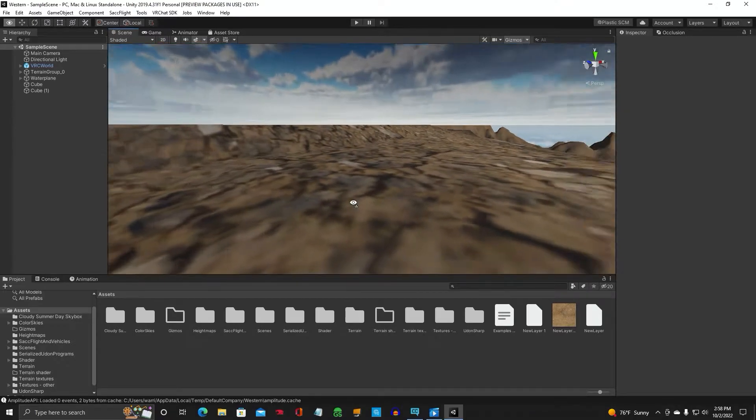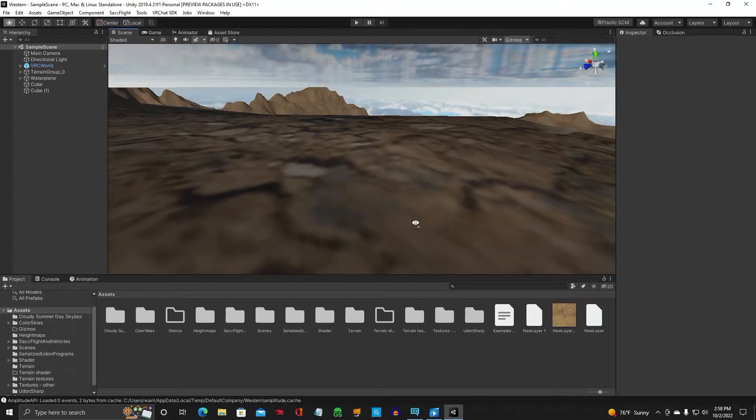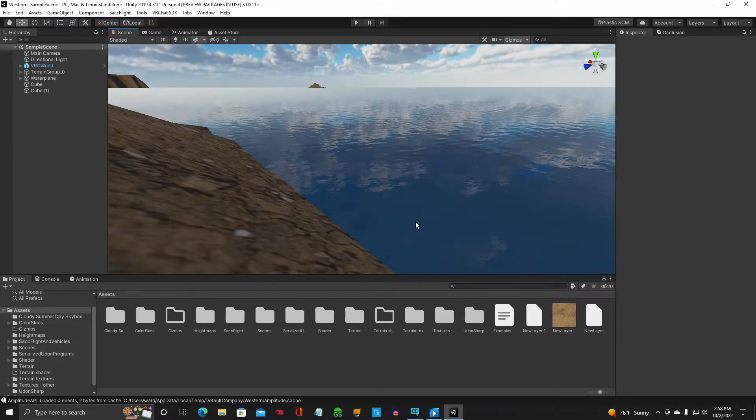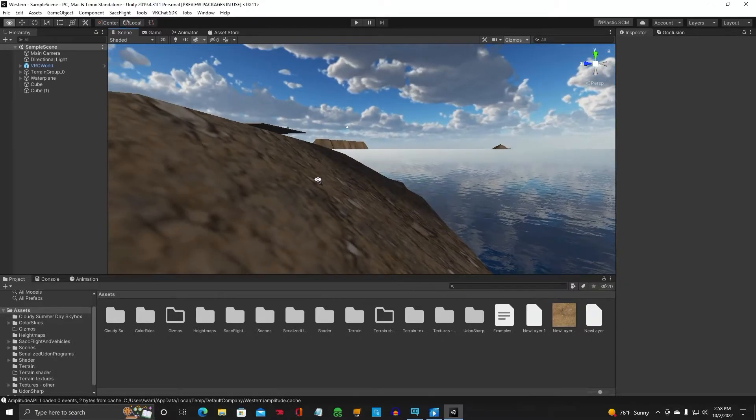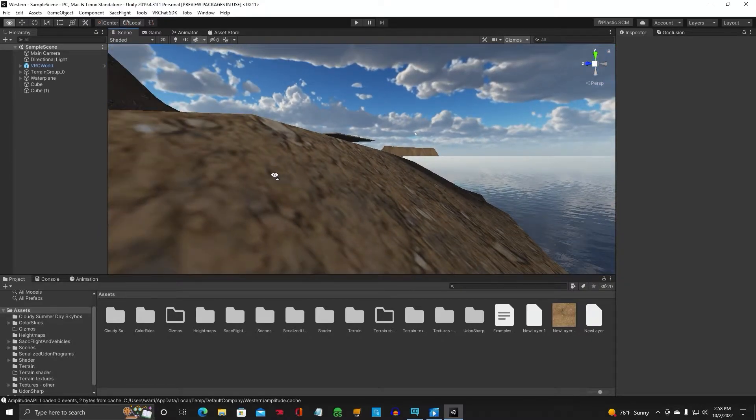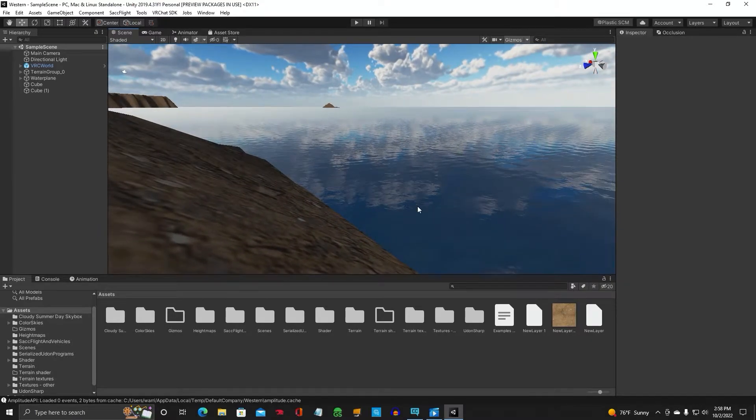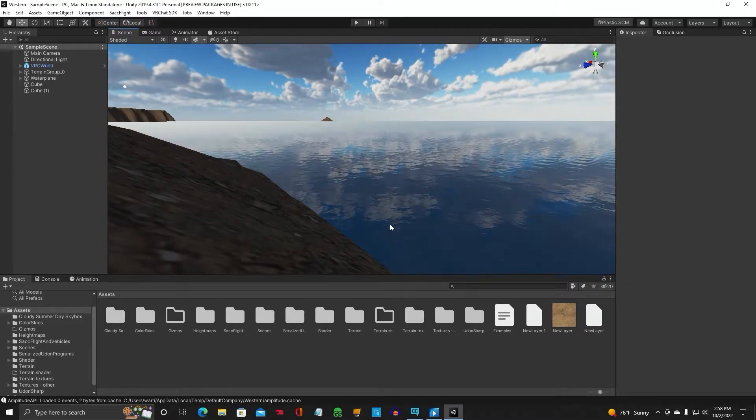I'm going to show you how to do it with post-processing layer and volume. Alright, so let's get to it.